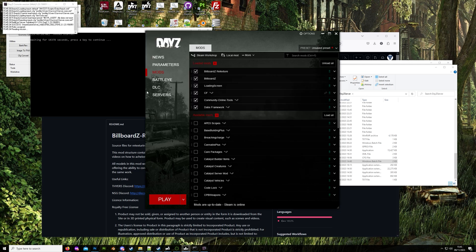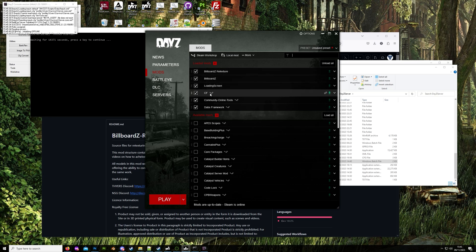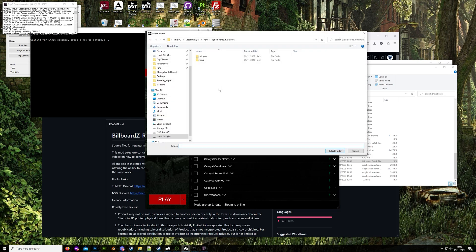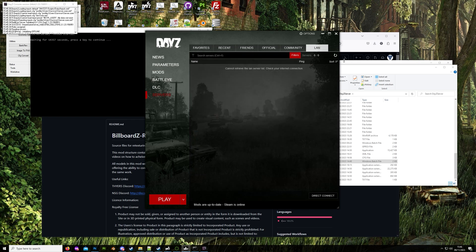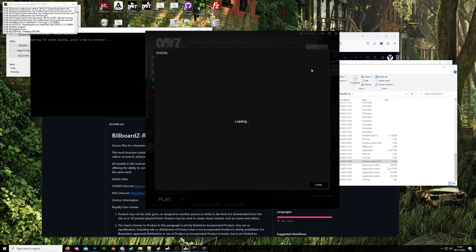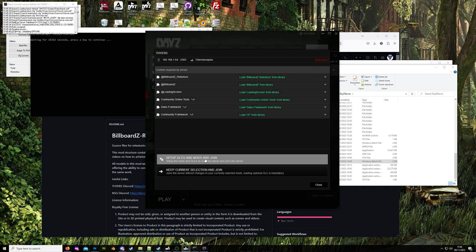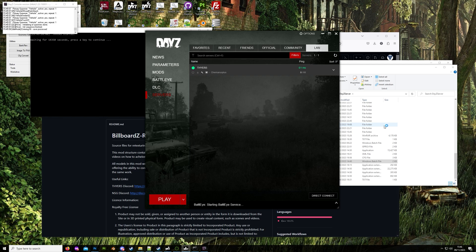The server has loaded. We also need the mods loaded in the launcher — search for them and check the boxes. For the mod you just created, go to 'add a local mod', navigate to the PBO folder location, click select folder, and when asked to load the mod, select yes. Go to your servers, refresh, and join. This will take a few minutes to load.